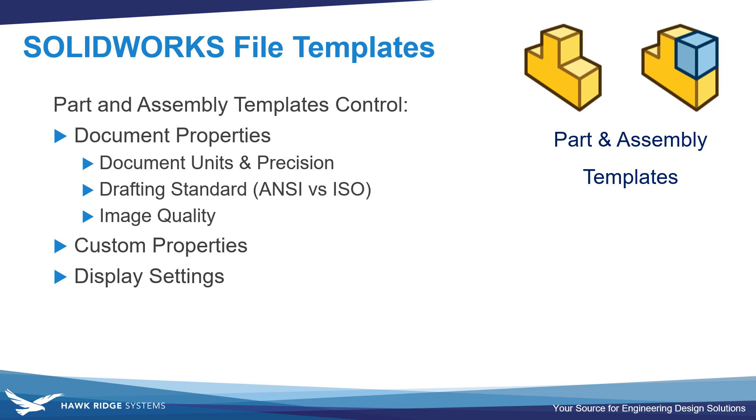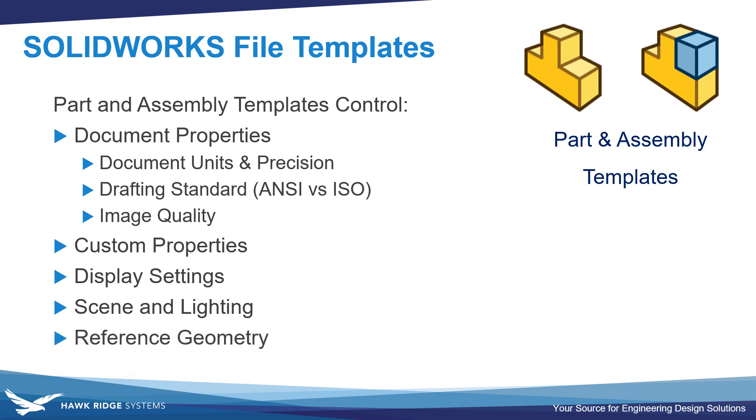Display settings, such as the visibility of different planes and reference geometry. The actual scene that's placed on that part or assembly file. And also any reference geometry that might be created, like planes or axes.